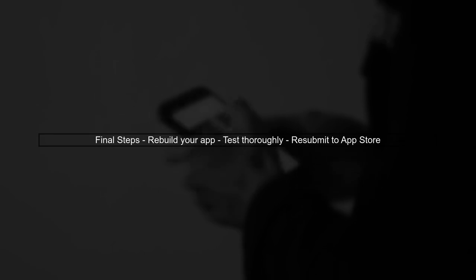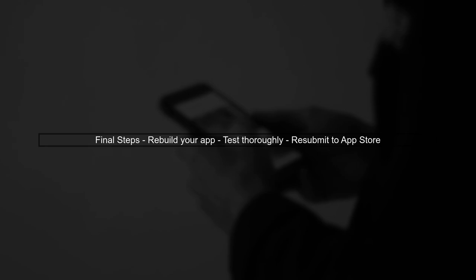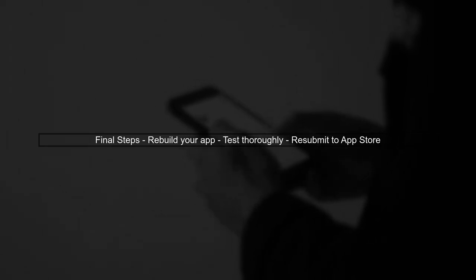Finally, after making these changes, rebuild your app and submit it again to the App Store. Make sure to test the app thoroughly to ensure that no Bluetooth functionality is inadvertently triggered.